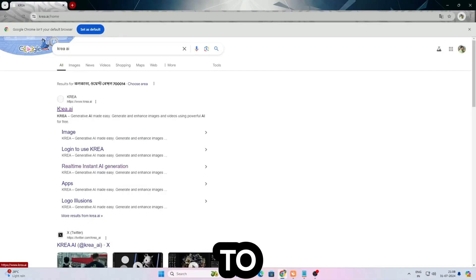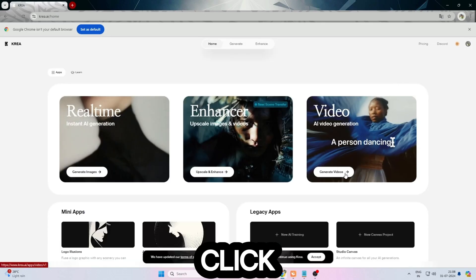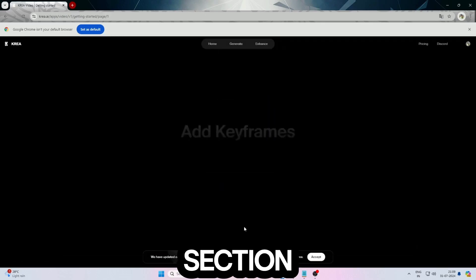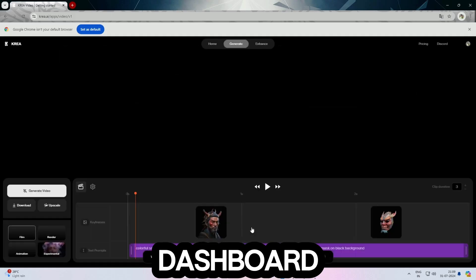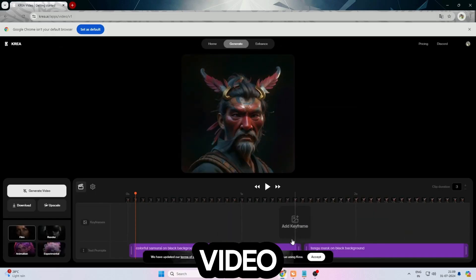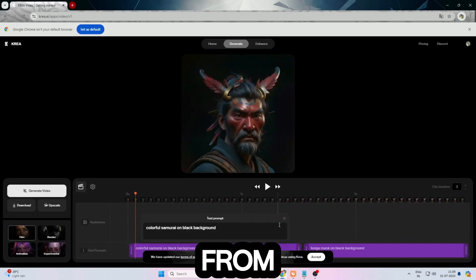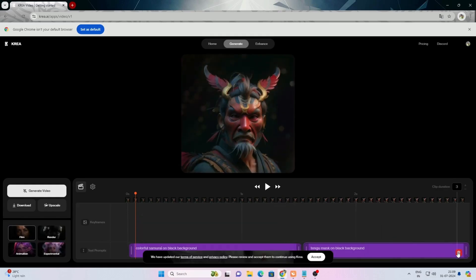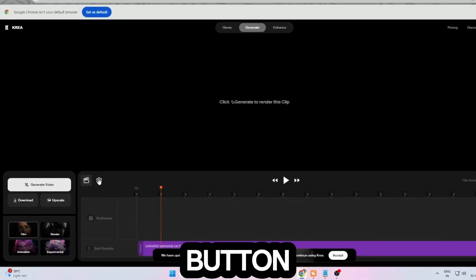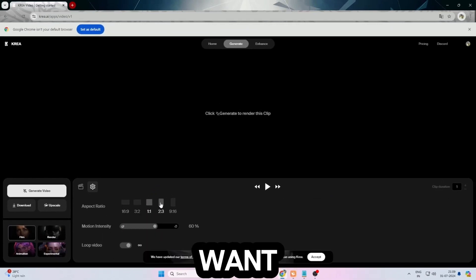Sign up to this AI with your Google account. Then click on the generate video button from the video section at the dashboard. You will find a timeline with a pre-built video — just remove those two images from the timeline. Then click on the settings button and select your required video size.